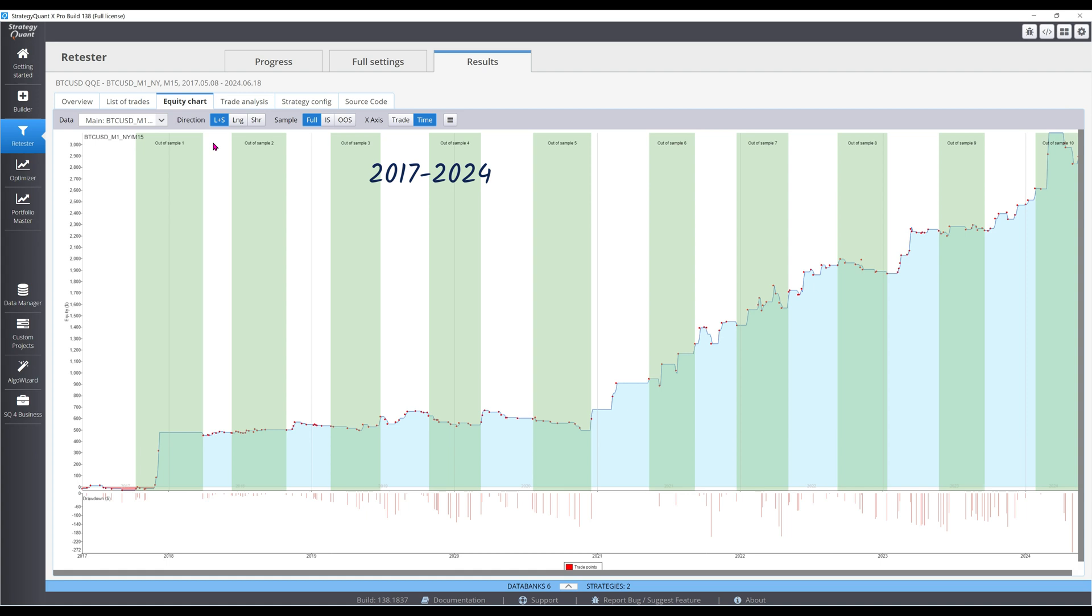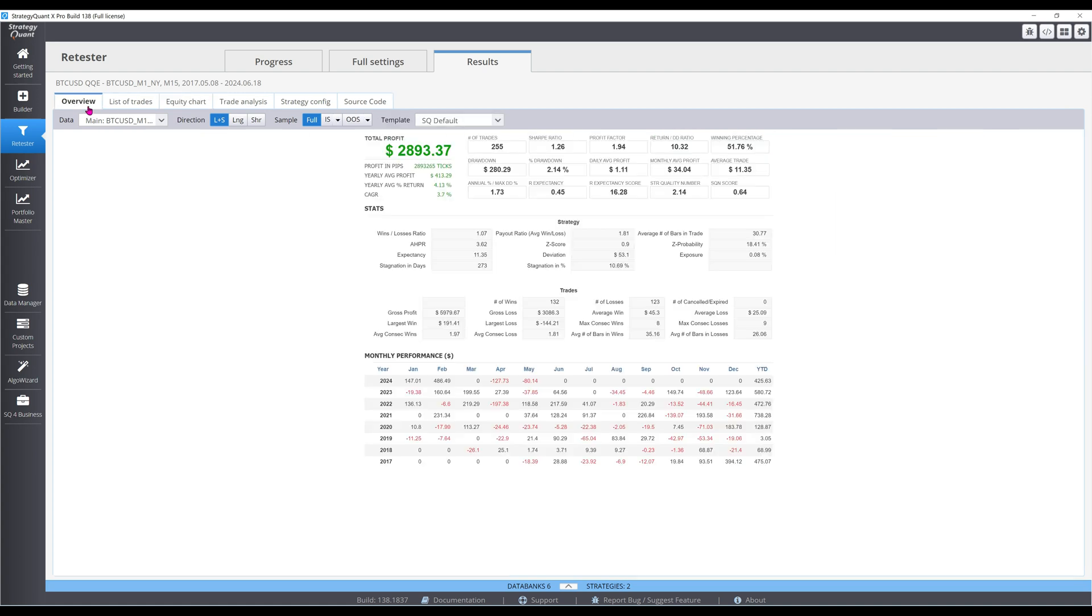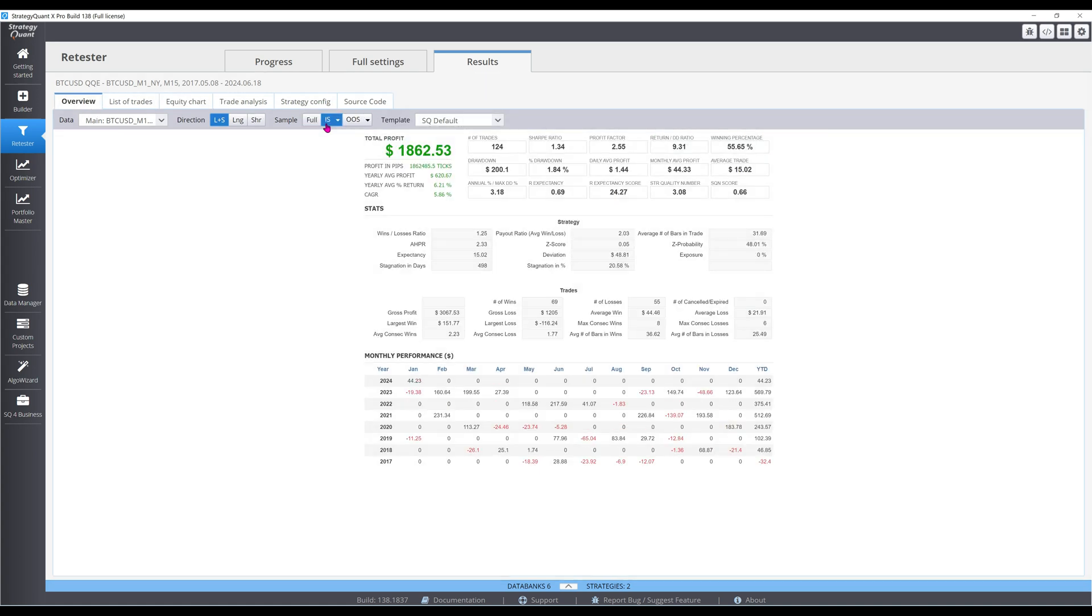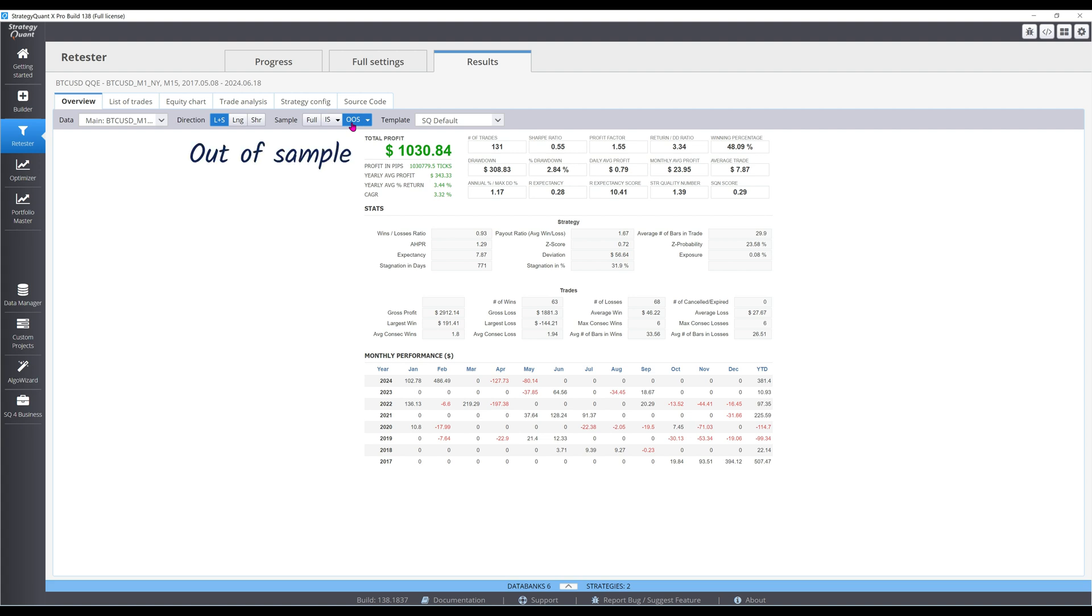Results were satisfying, except that there was substantial deterioration between the in- and out-of-sample portions of the 7-year backtest, hence the need for subsequent robustness testing.